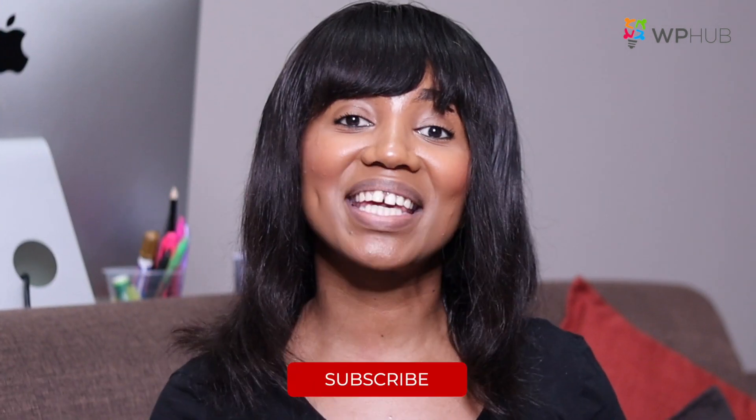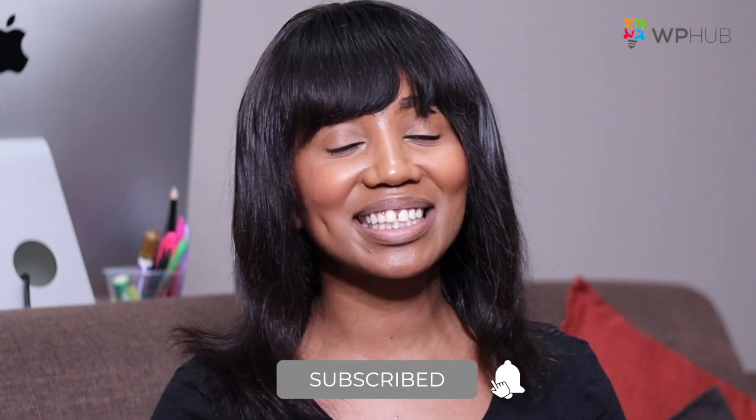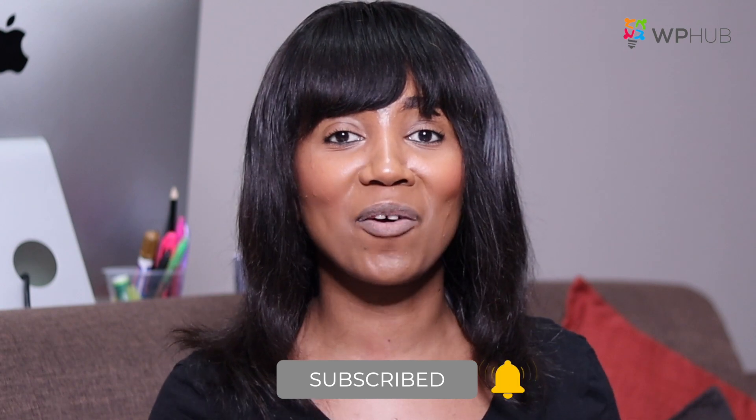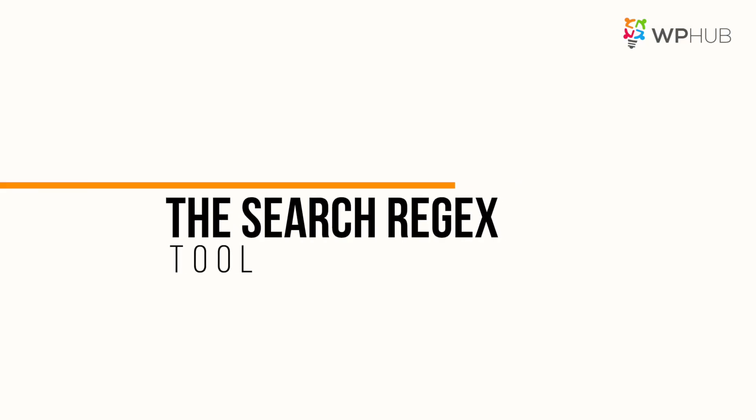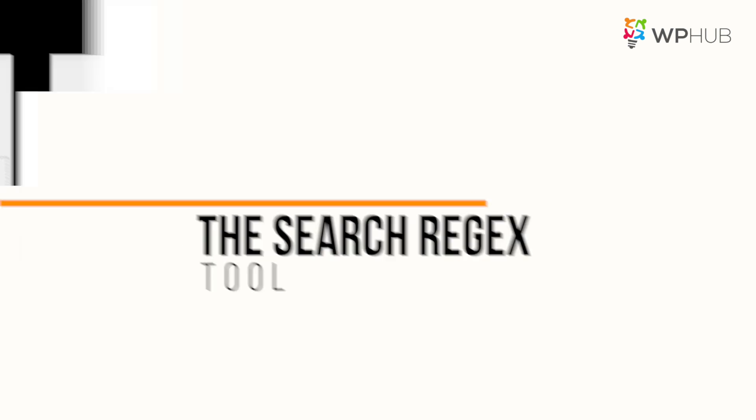Just note, once you've performed a bulk search and replace or a bulk edit function on your WordPress site, you can't go back. So make sure you've backed up your site. Since I have you here, make sure you like and subscribe for more videos like these. One way to bulk search and replace is using the Search Regex tool.